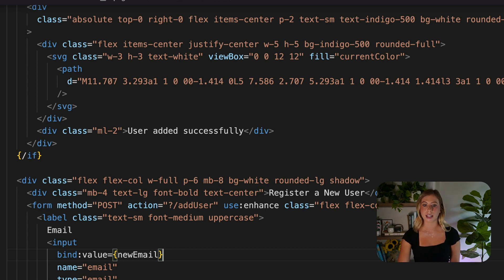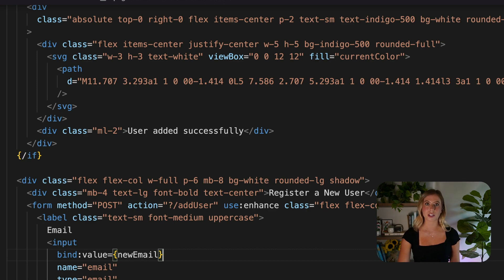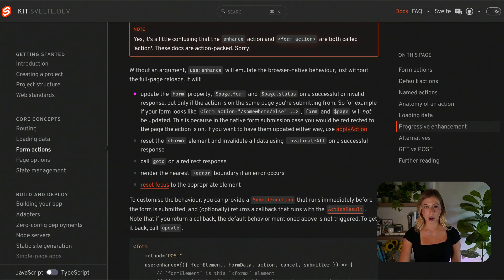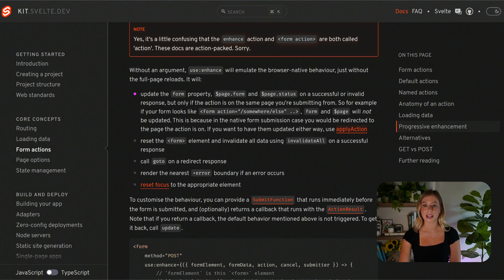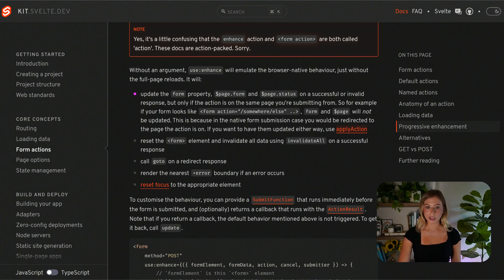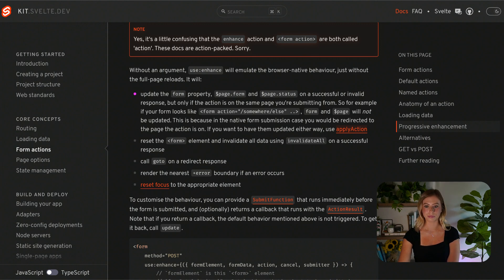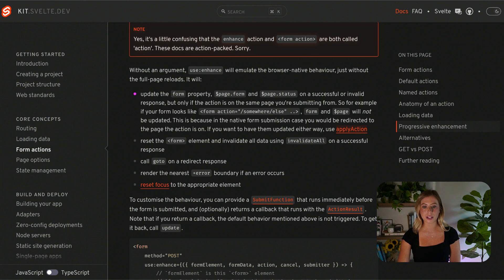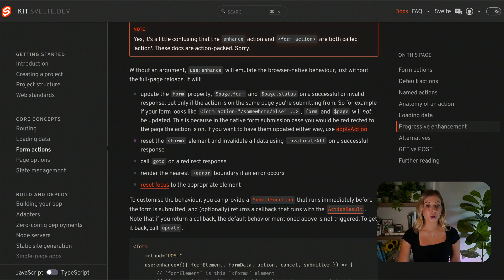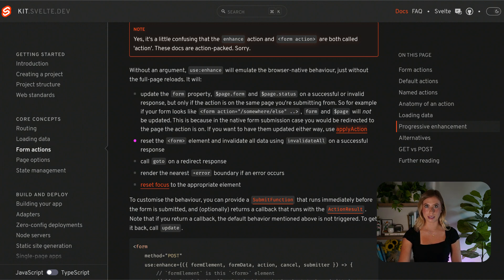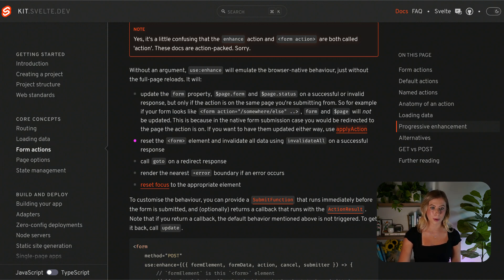When using the use enhance action, certain behaviors are applied by default, including the form property page.form and page.status are updated on successful or invalid responses only if the action is on the same page you are submitting it from. If the form action redirects to another page, these properties will not be updated. The form element is also reset and all data is invalidated using the invalidate all on a successful response.